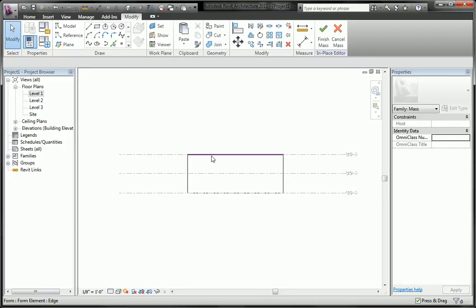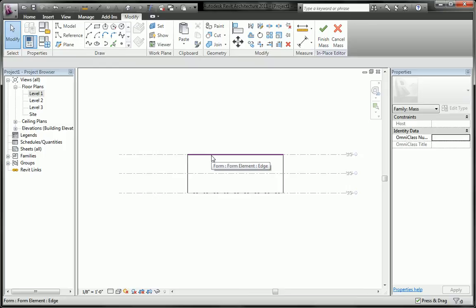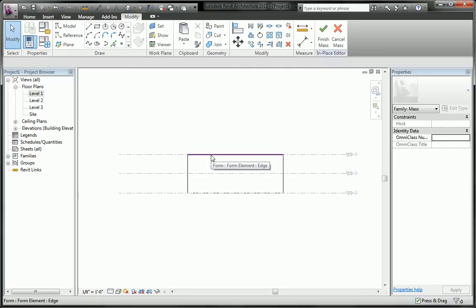So notice that when I hover over this line, Revit's picking the edge first. That's not what we want, we want the surface. This is a little bit of a problem because in most cases when you're looking in an elevation view or section view you really want to pick the surface.